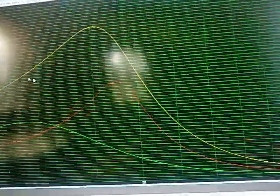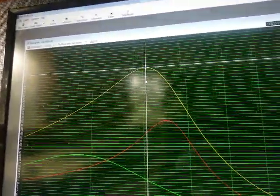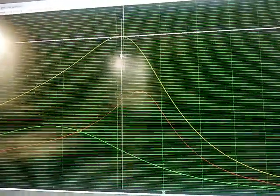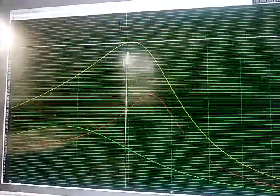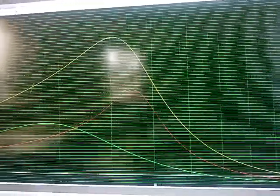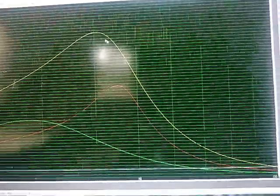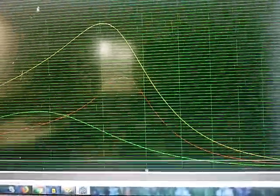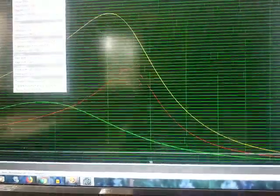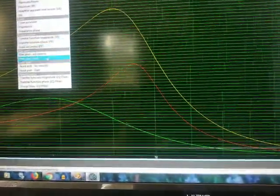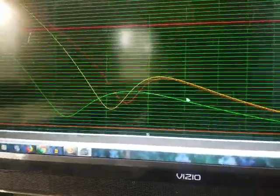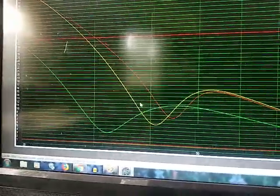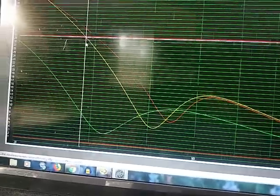But my port velocity is way off the chart, like 50 meters per second, which is way off the chart. I do not have enough port area. I have way too much port velocity which equates to port compression, which equates to over-excursion of the sub. You'd have a lot less excursion with proper port area.